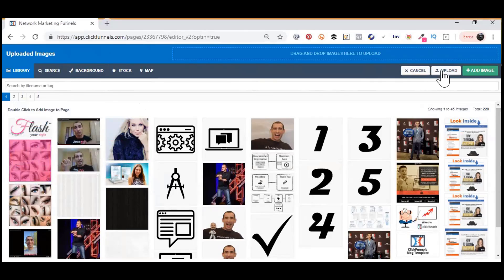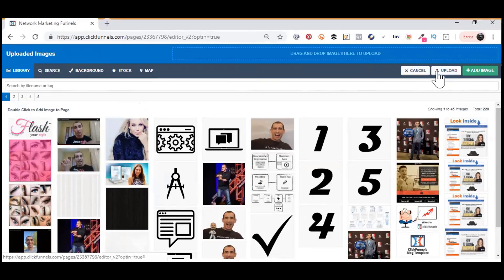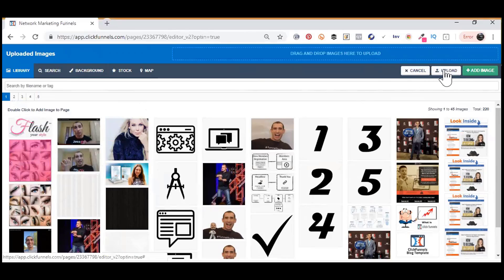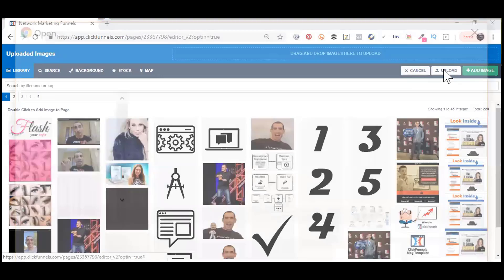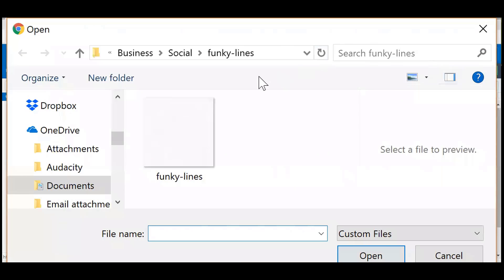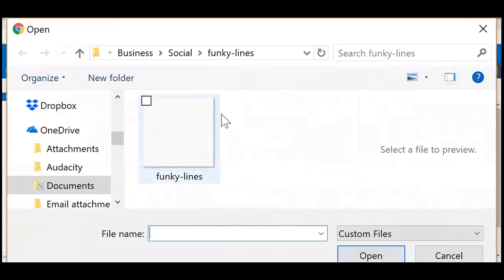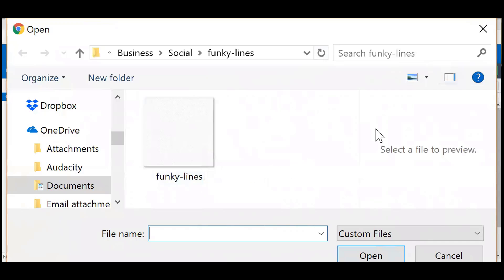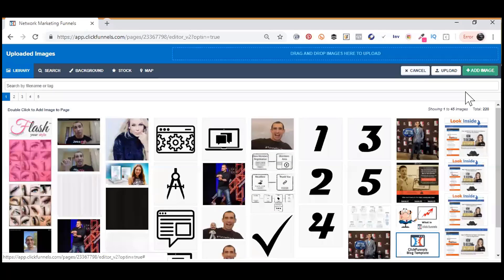And what you're going to do is you're going to upload. There's two ways to do it. You can either hit Upload right here and you're going to add your images. You can either do one at a time or you can highlight them. Once you highlight all the ones that you want to add, you can open them and it will add them to your account.